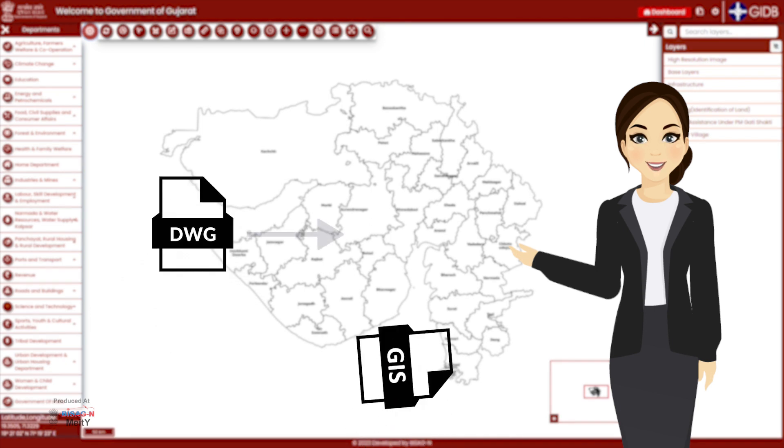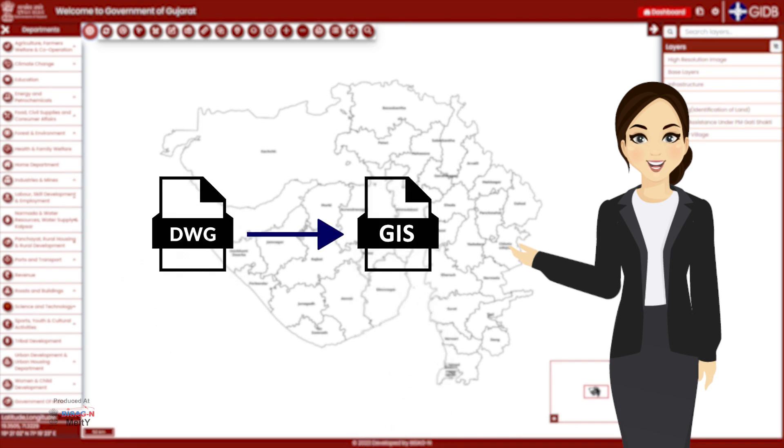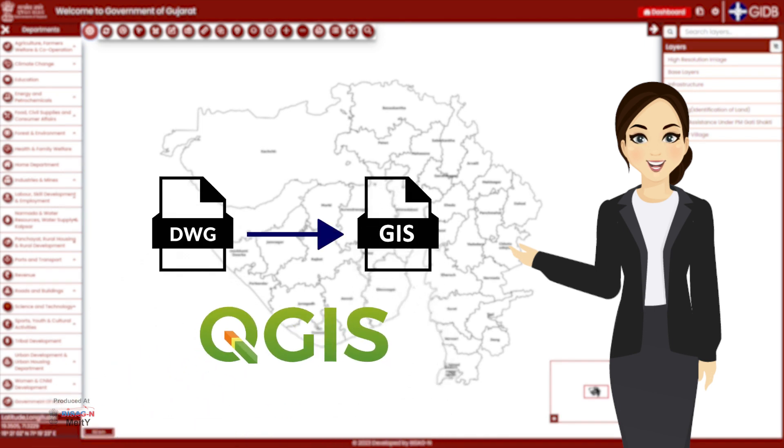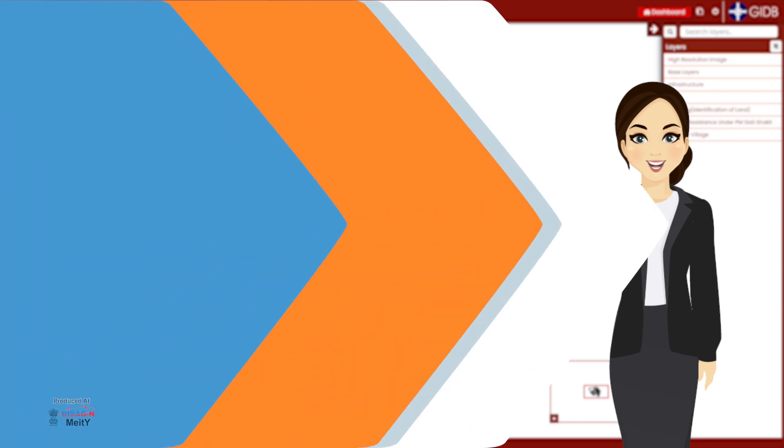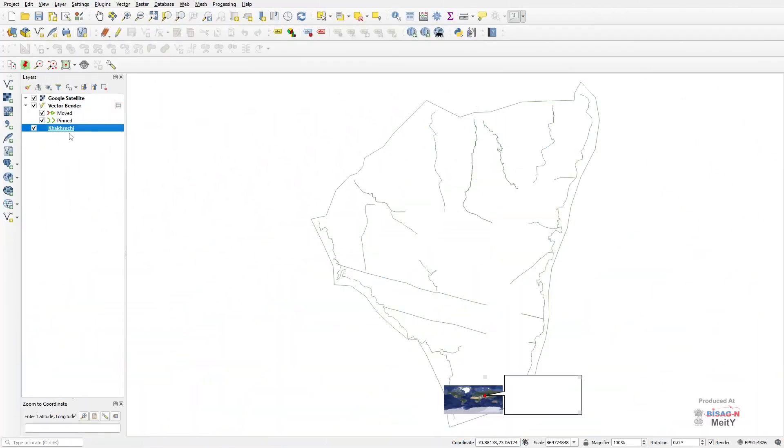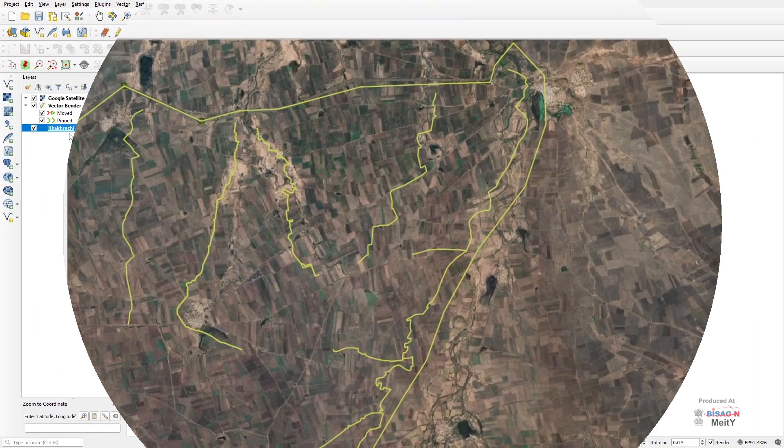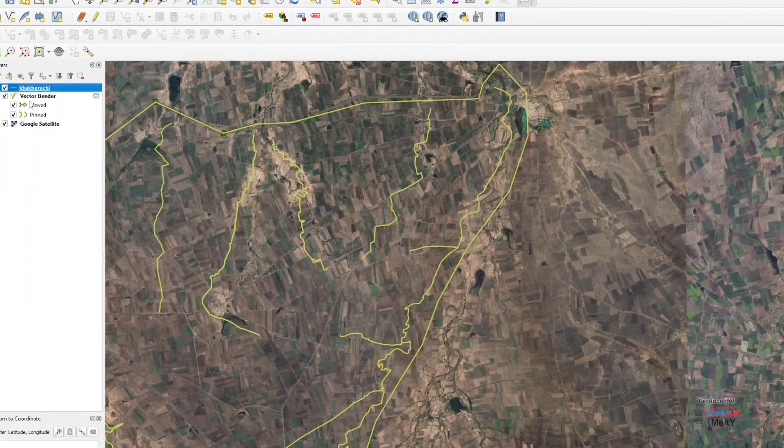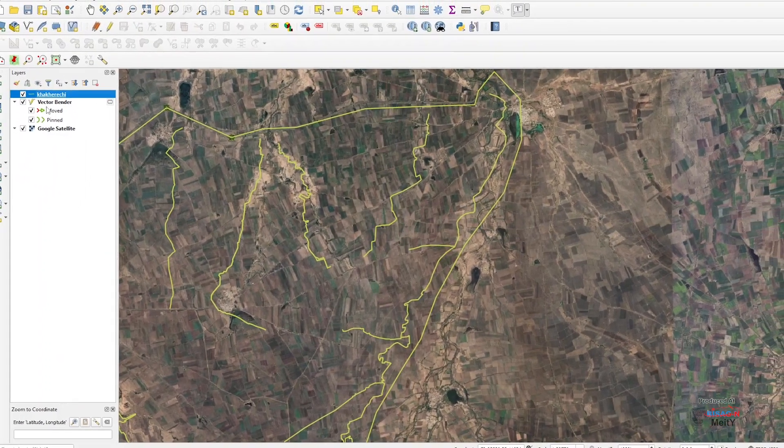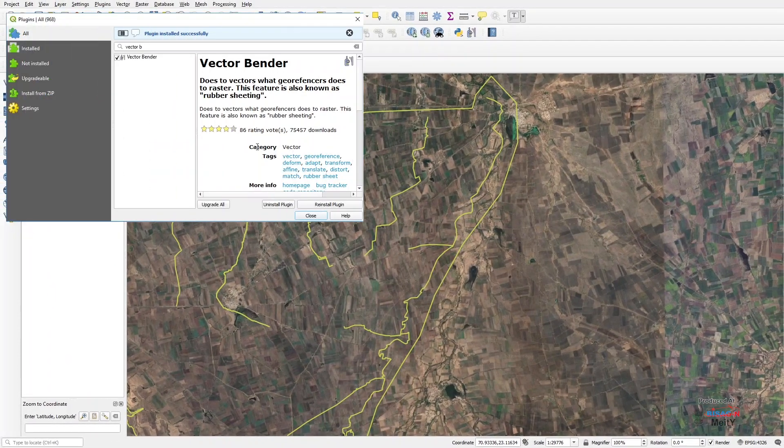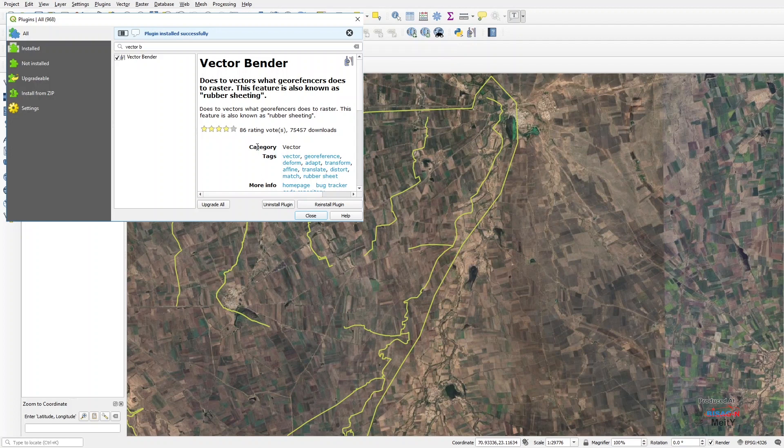For this, we will convert the DWG file into shape file from QGIS and then superimpose it on the map using vector bender.